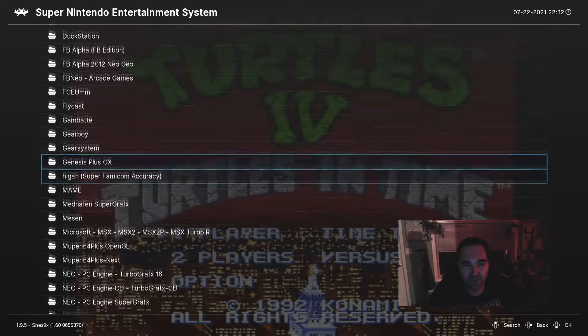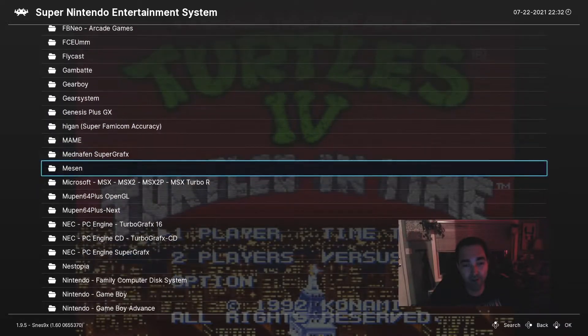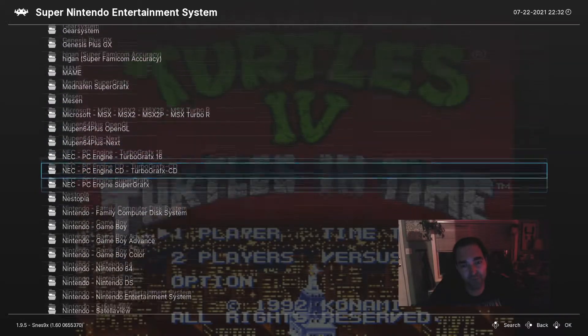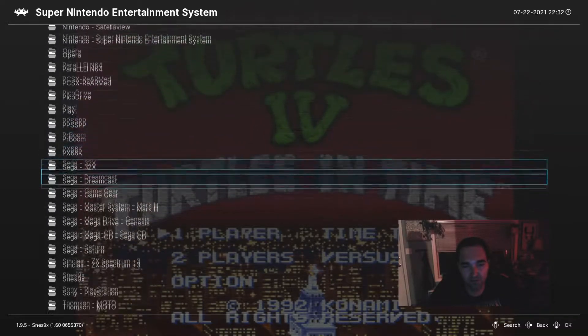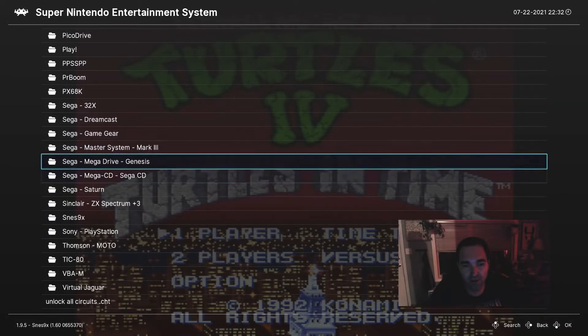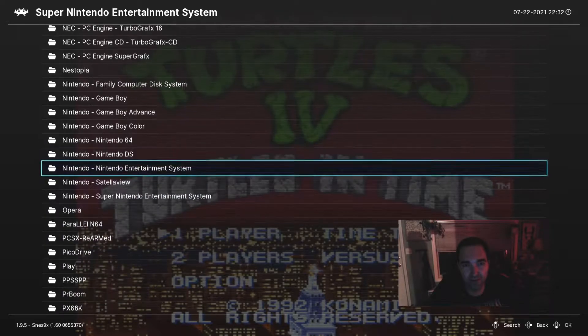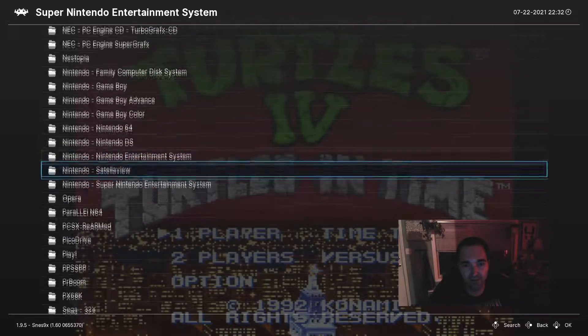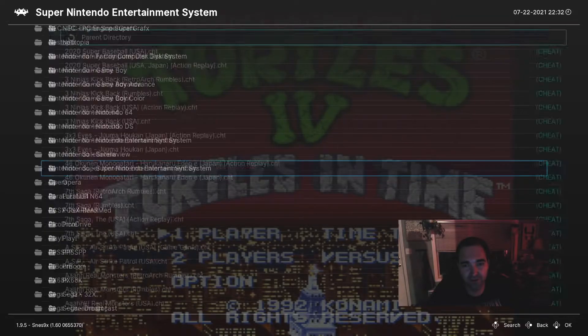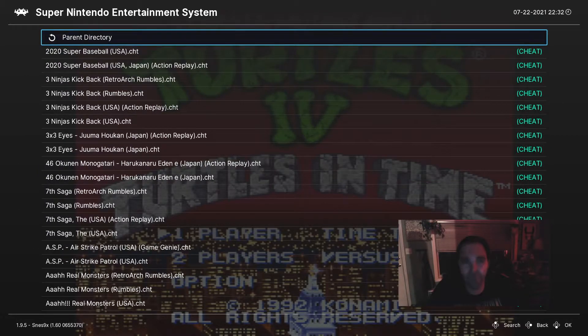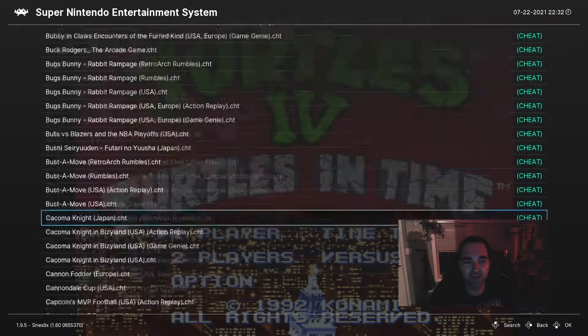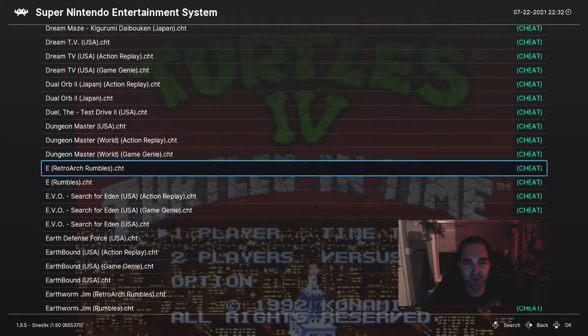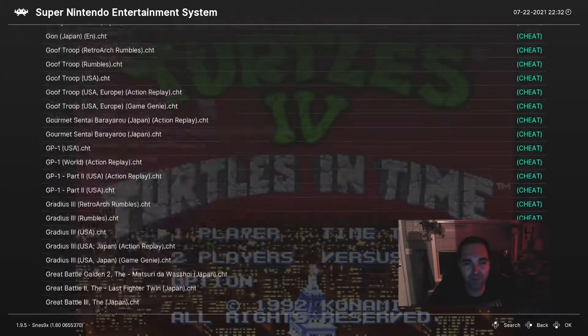But you're just going to look for the name of the platform. So here we're going to go ahead and find Nintendo, Super Nintendo Entertainment System. Perfect. Then you'll get a game list, and you're just going to find your game in the game list.